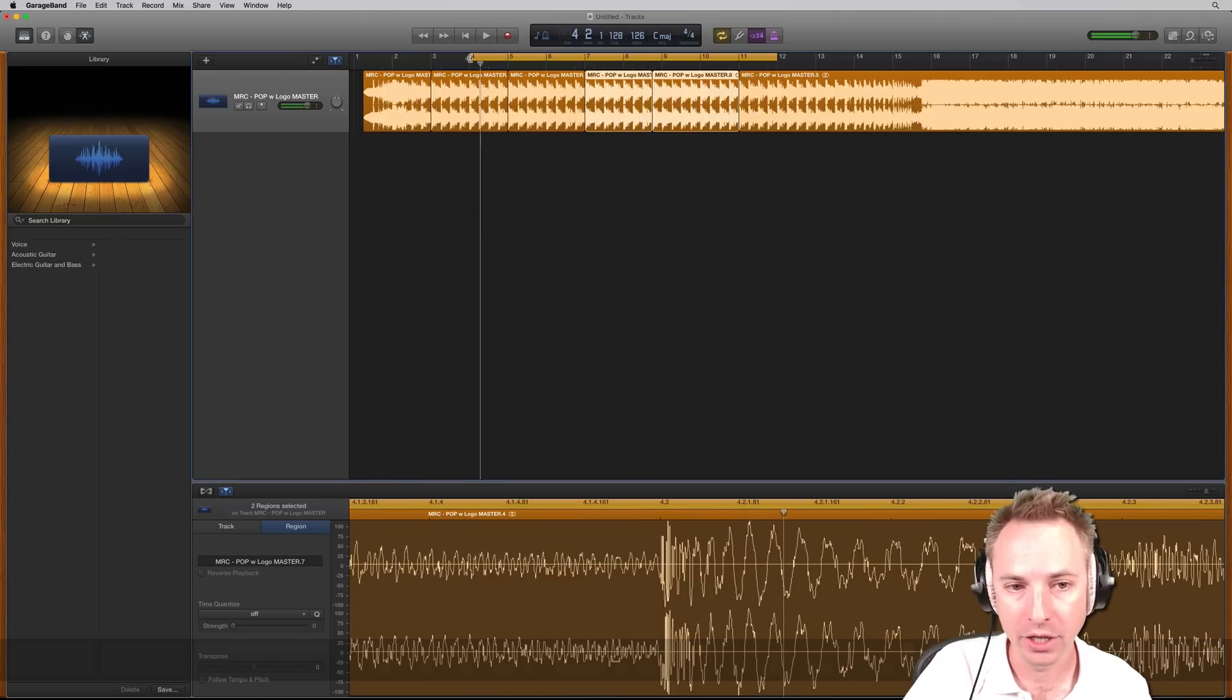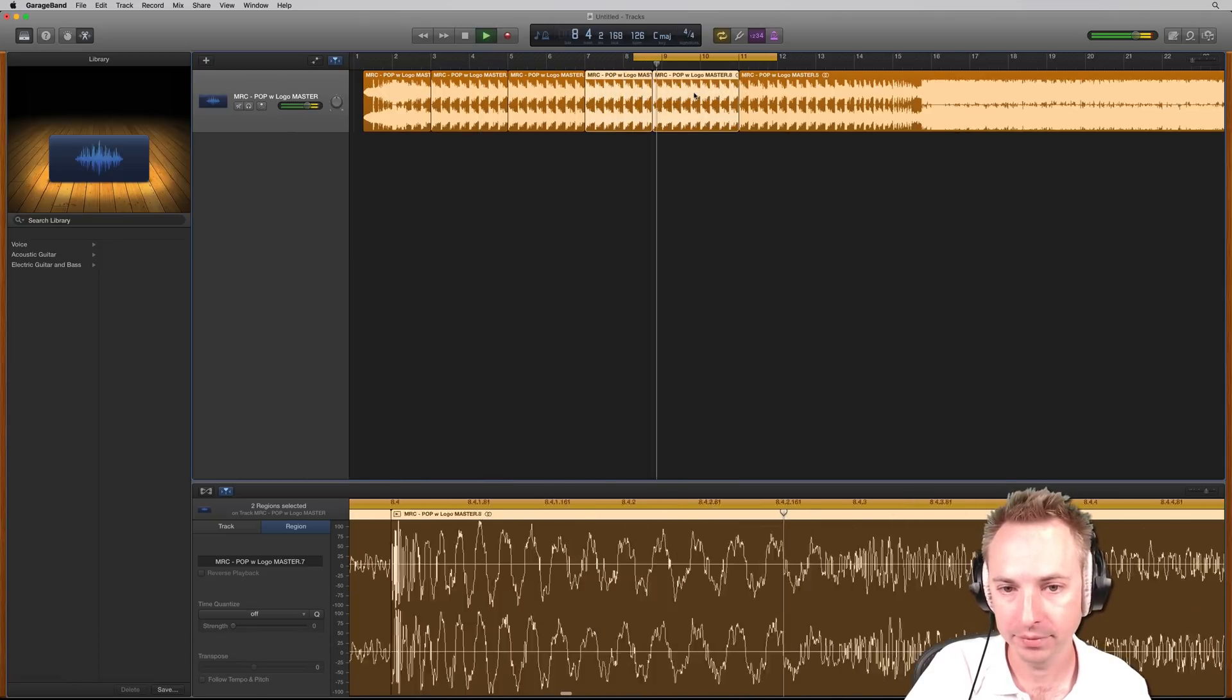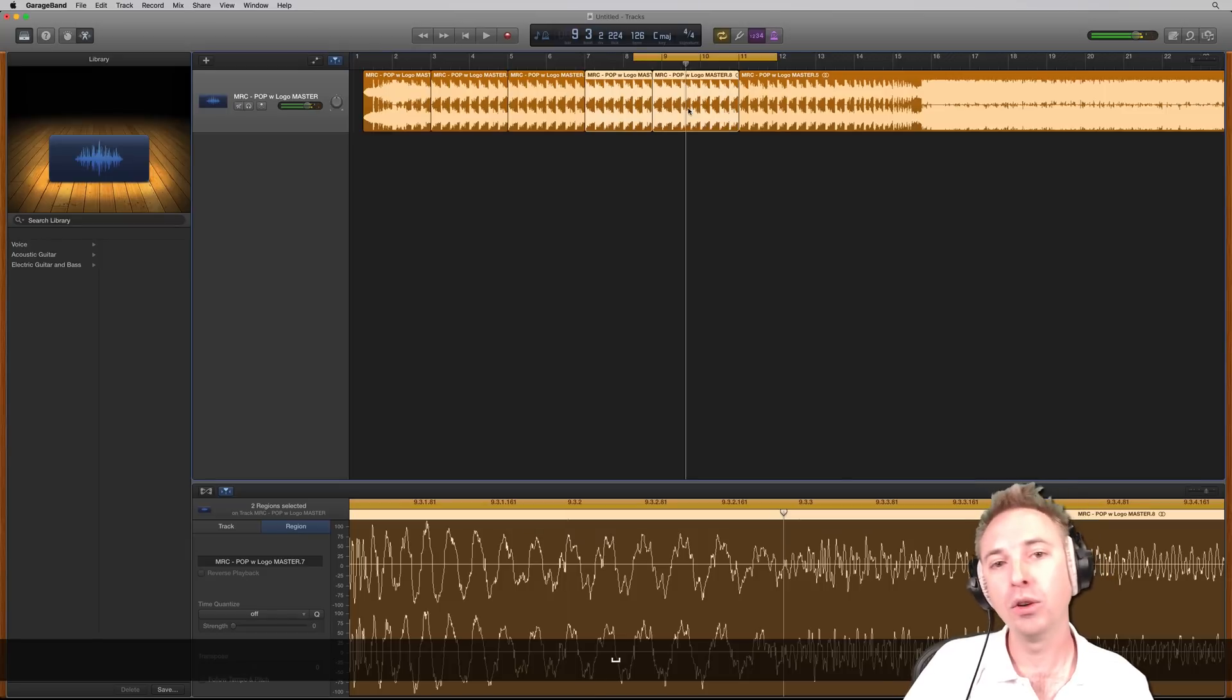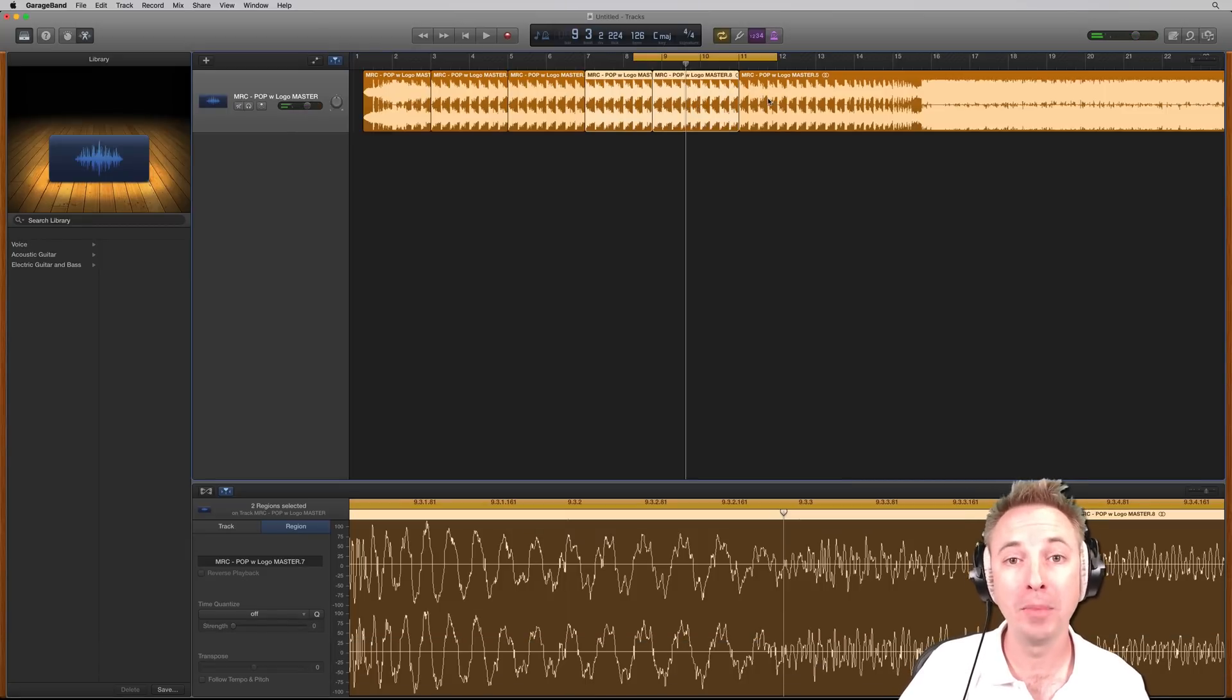And we'll need to, again, select the portion we want to hear. So you can do all kinds of cuts and chops in that fashion.